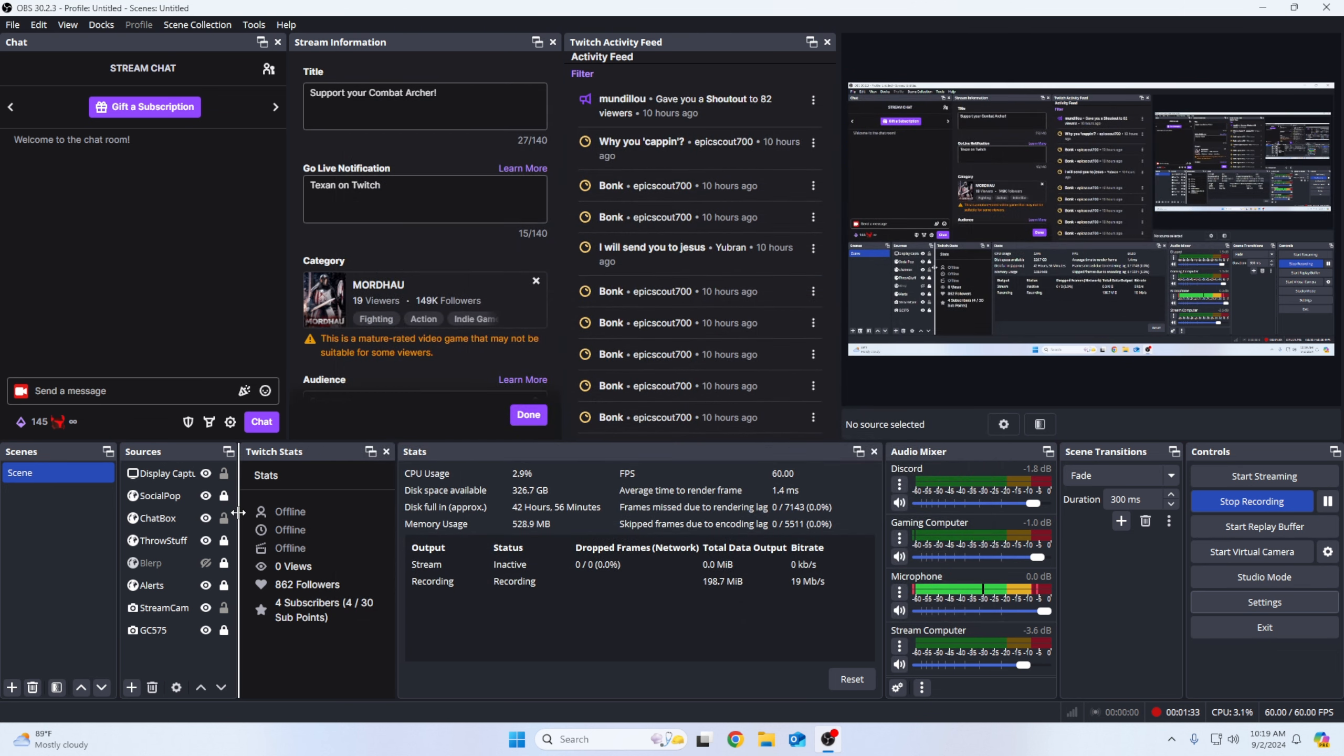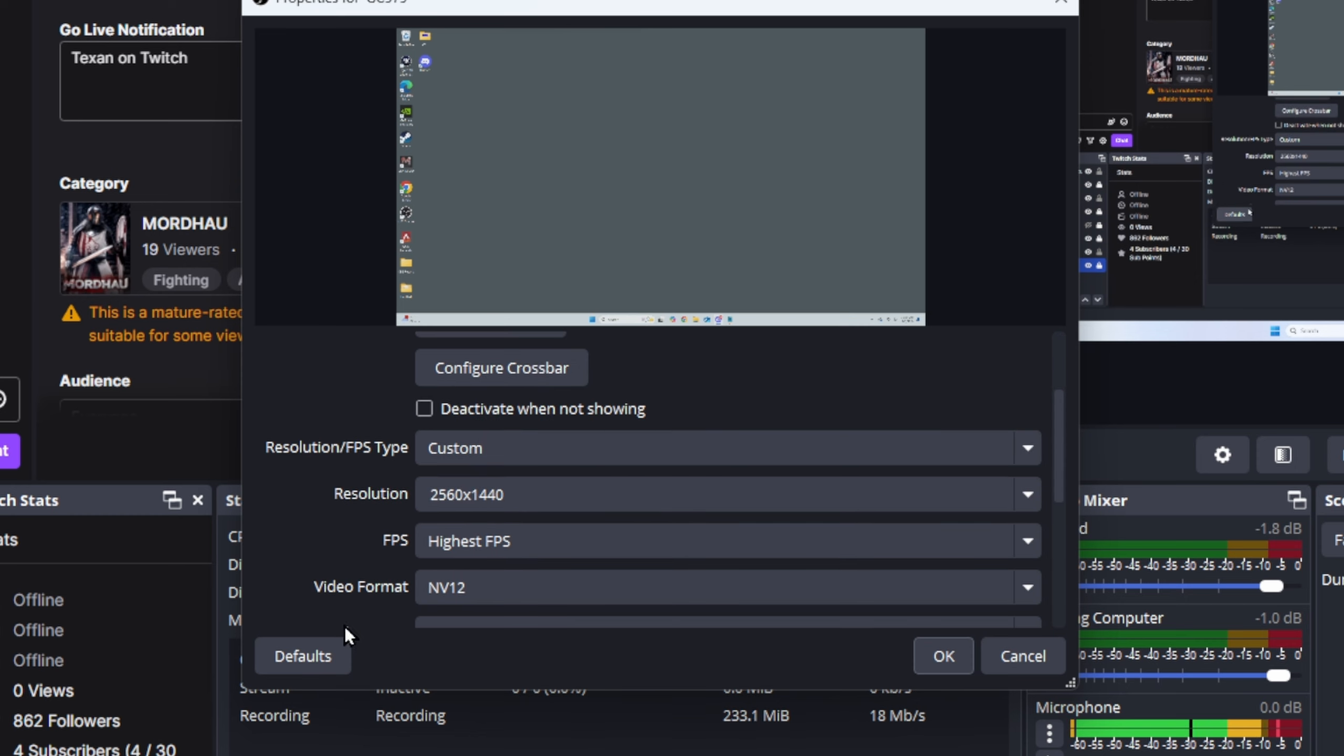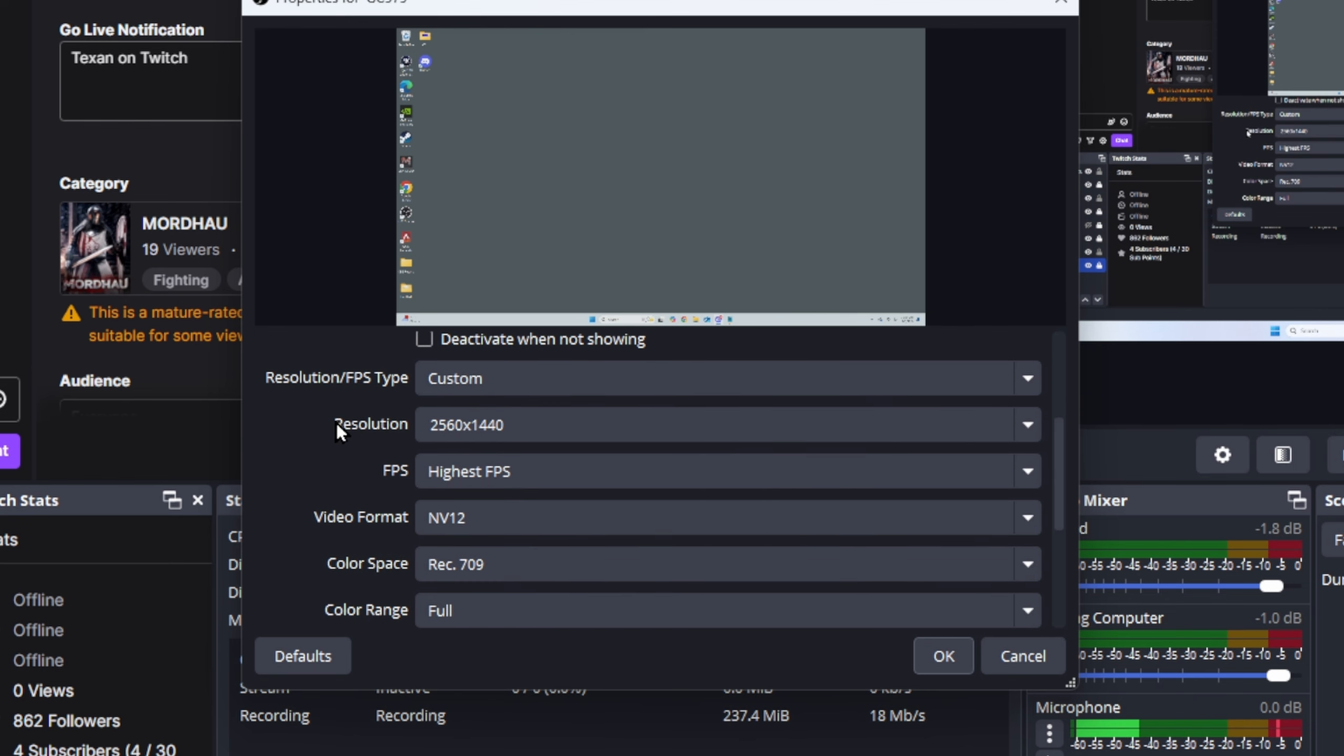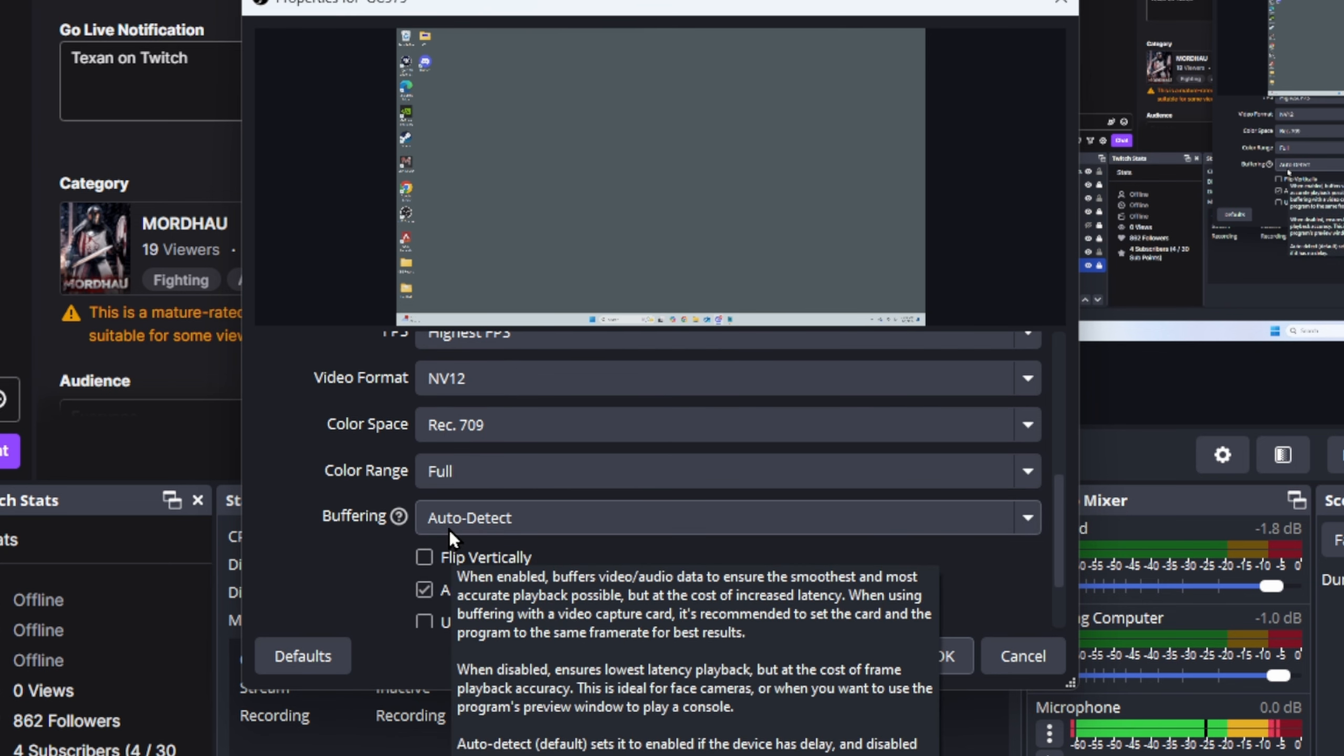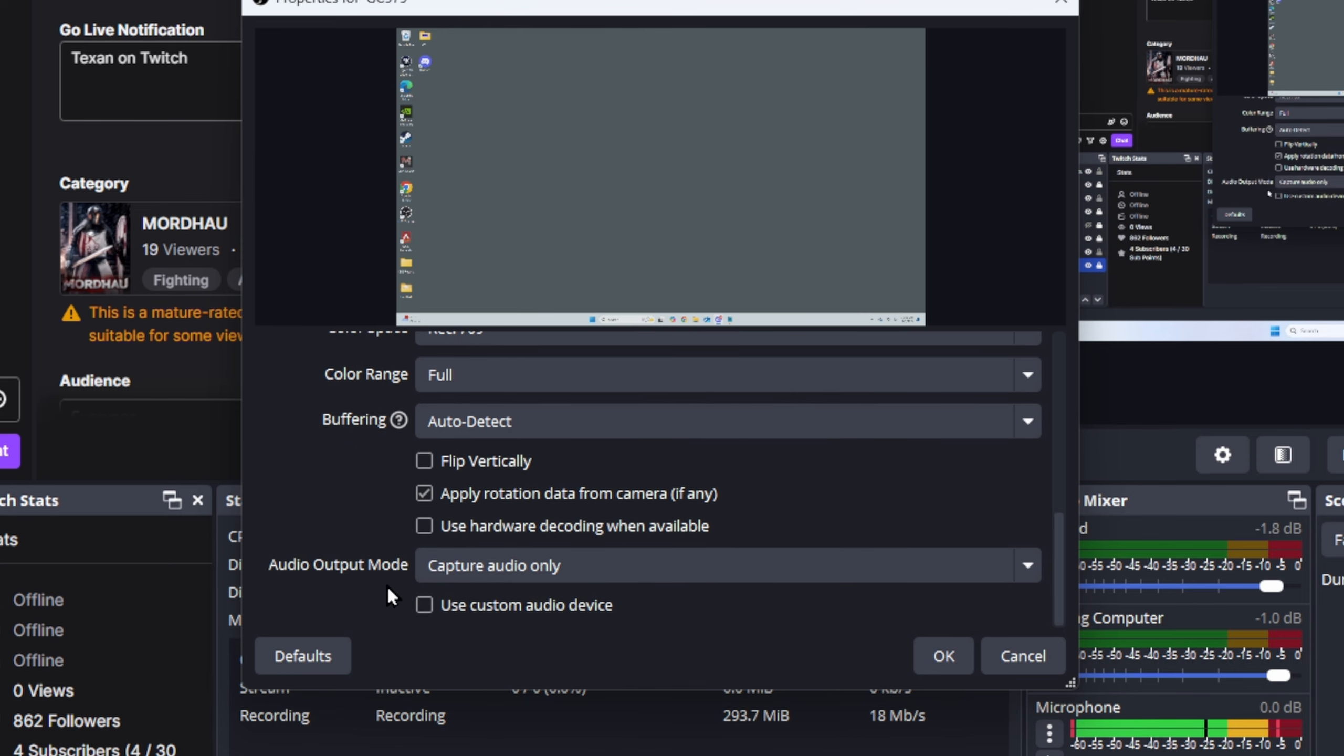Now, as far as the capture card itself - on the Avermedia GC575, this is what has to work for this card particularly. Now on the Elgato, you would set it through the 4K utility. On the Avermedia, you actually have to set it through here, right? So I have mine set to 1440, highest FPS, whatever you set the capture card. NV12, 709, color range full. I actually leave my buffering on auto detected. I just leave it on auto detected. Some reason I felt like I had more frame renders when I had turned this off. Again, I don't know if Avermedia has their own set. This is what worked for me.